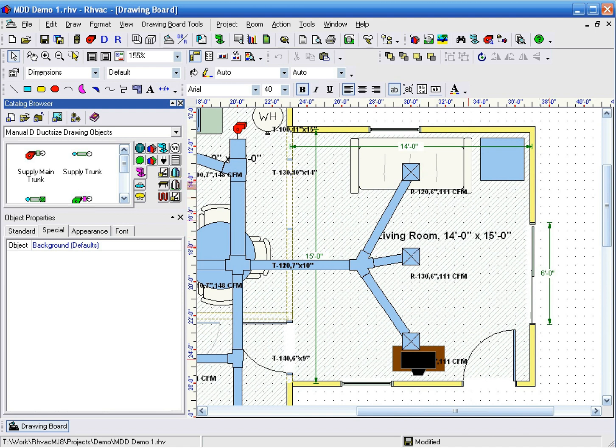But remember that regardless of the kind of layout that is created automatically, you can always manually change anything about the duck configuration.